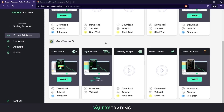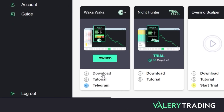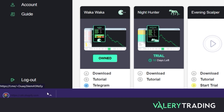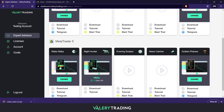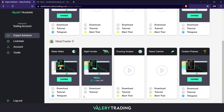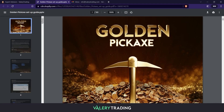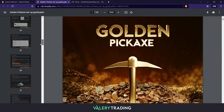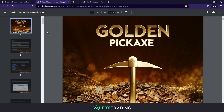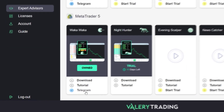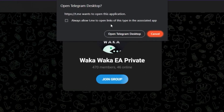Each EA box contains useful links. By clicking on the download one, you can download the Expert Advisor zip file containing the MT4 and MT5 and other files. By clicking on the tutorial one, you can access the PDF guide of the EA with step-by-step instructions on how to install, strategy, risk management, and much more. And by clicking on the Telegram one, you can join the private Telegram group for users of the EA, if you haven't done so already.